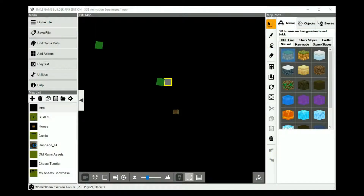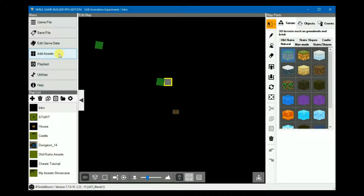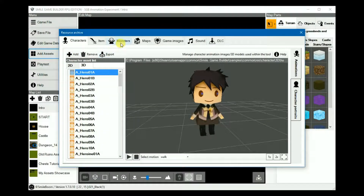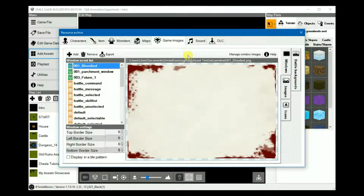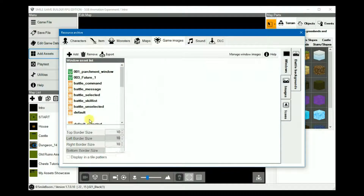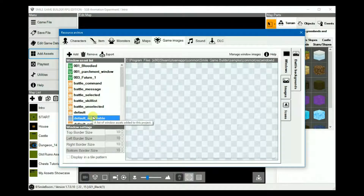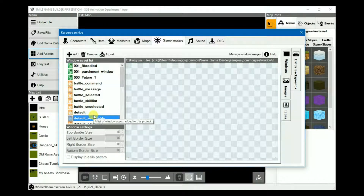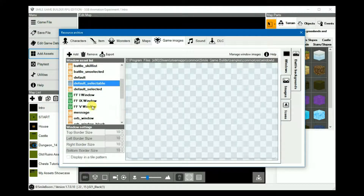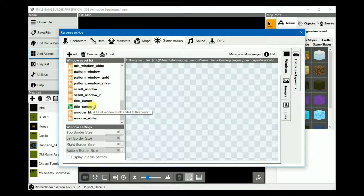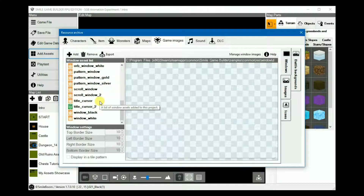The topic of this tutorial, as I mentioned in the beginning, is specifically the message windows. You can of course create and customize other areas as well, such as selectors. So this will most likely expand into future tutorials, as there are quite a number of things to cover. The main focus here, however, is just the message window.